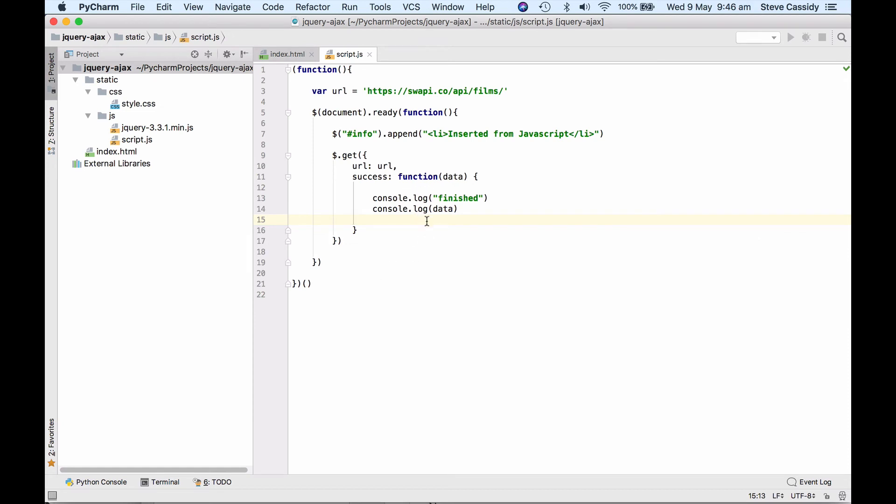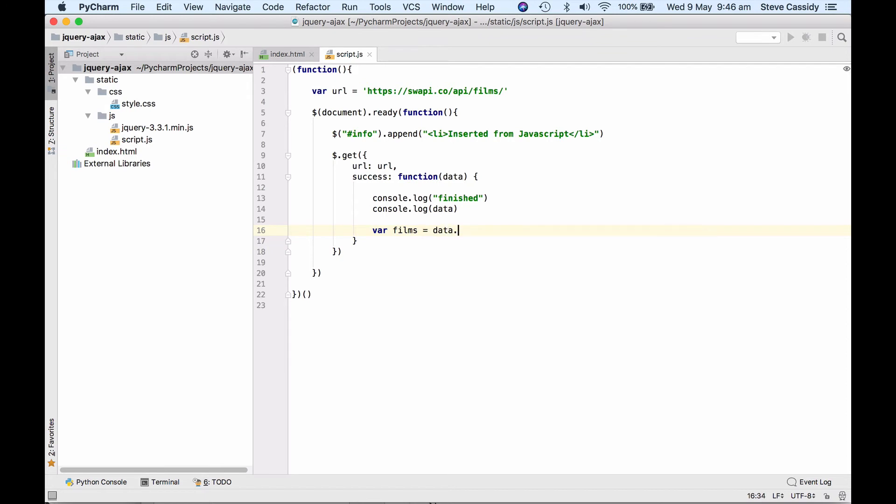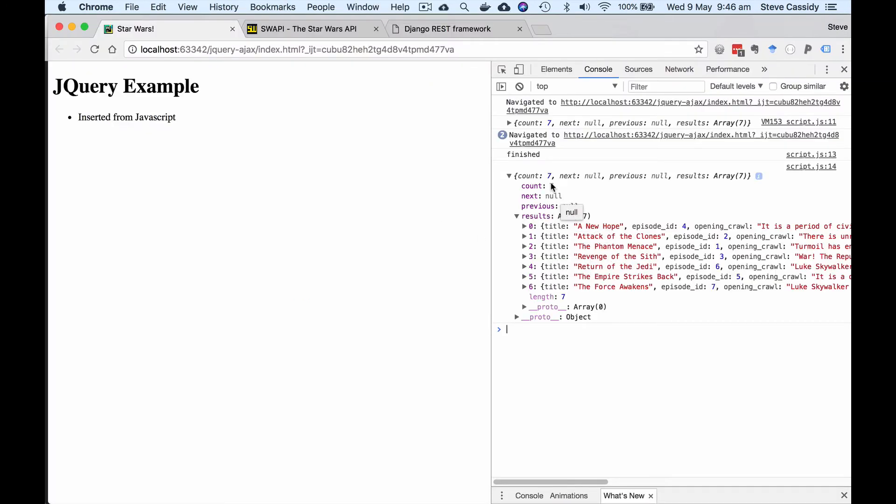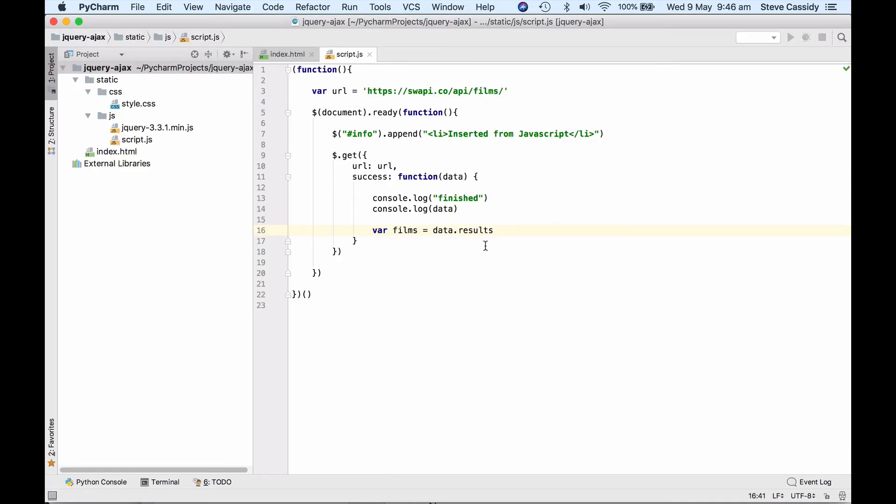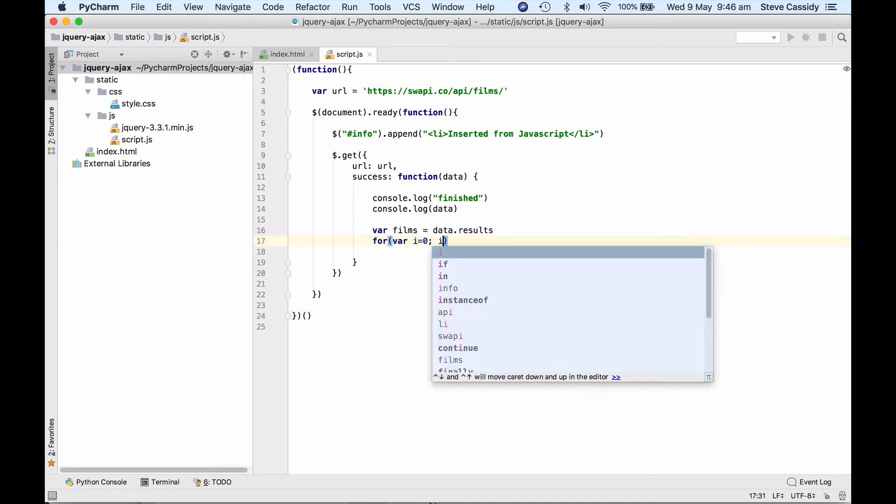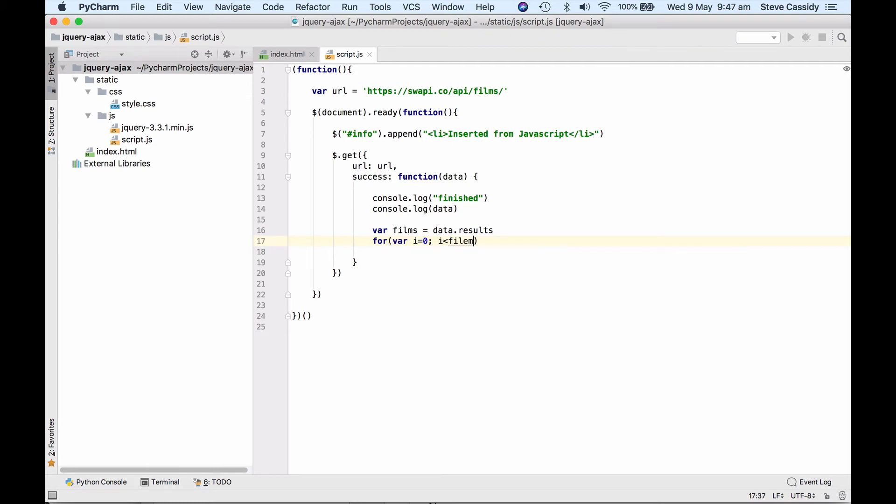So now I could actually write some code to insert all of those things into the page. So because I've got a list of them then I'm going to say let's just for convenience get a variable called Films which is the movie. So that's data and that was results. Let's have a look again. So data the results element of that was the actual movies. And so now I'm going to have a for loop for i equals zero i less than Films length i++.